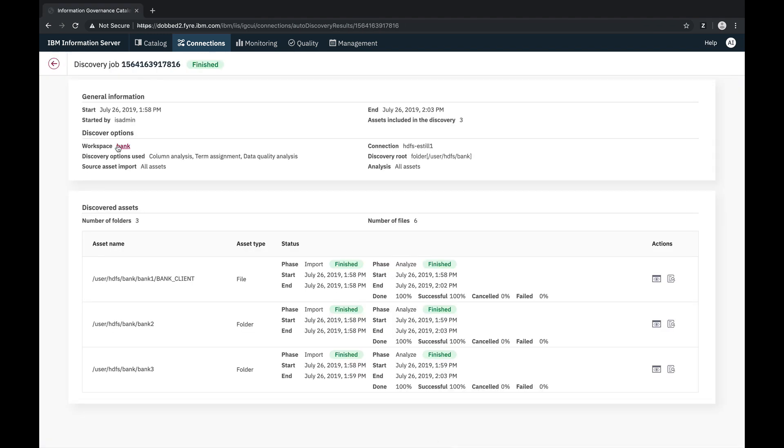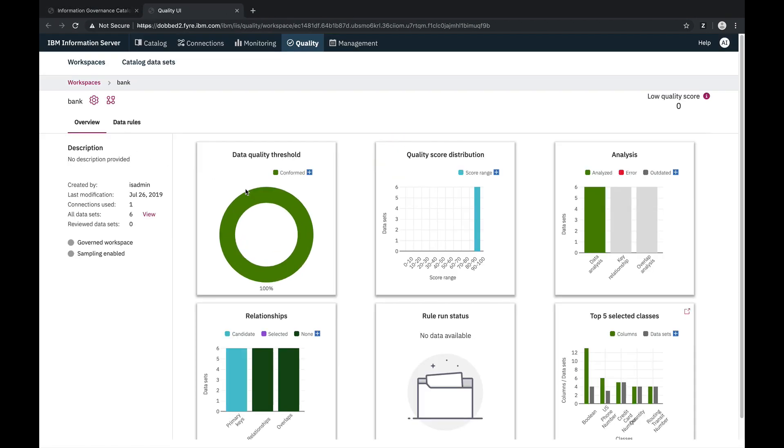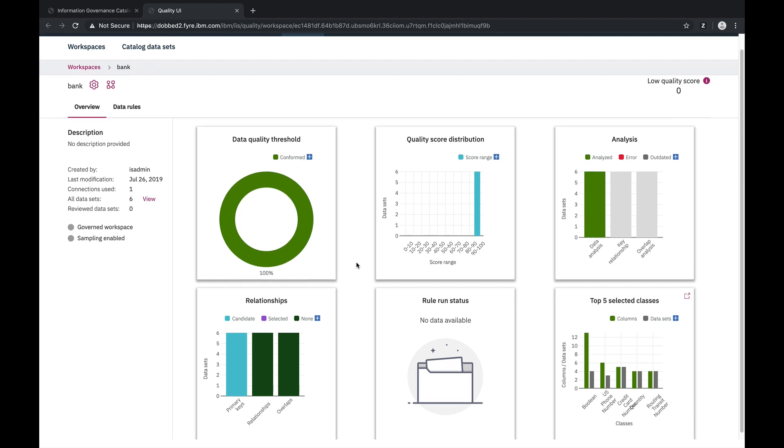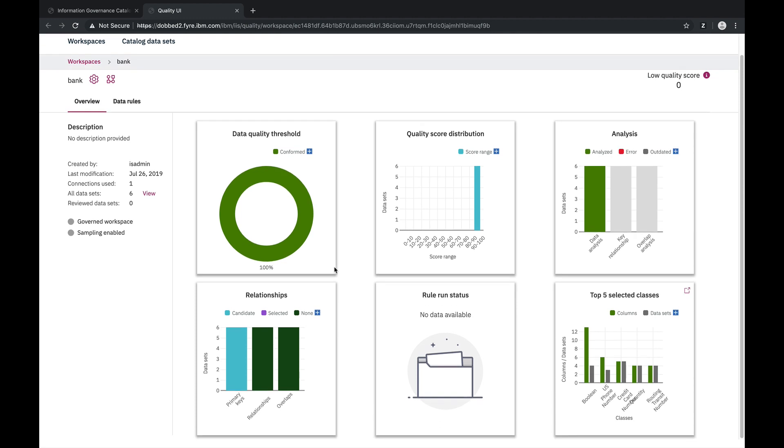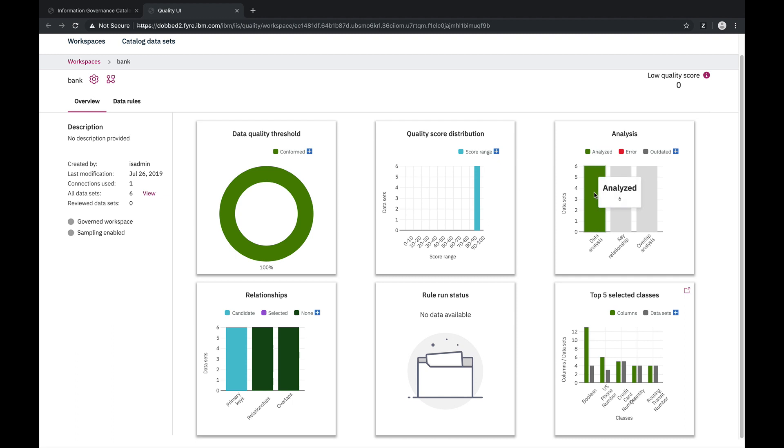And now that discovery has completed, let's start with a workspace dashboard showing a summary of the data that was analyzed. The top row of visuals show the count of datasets that met the configured data quality threshold and the range of data quality scores. But for now, let's take a look at our datasets.